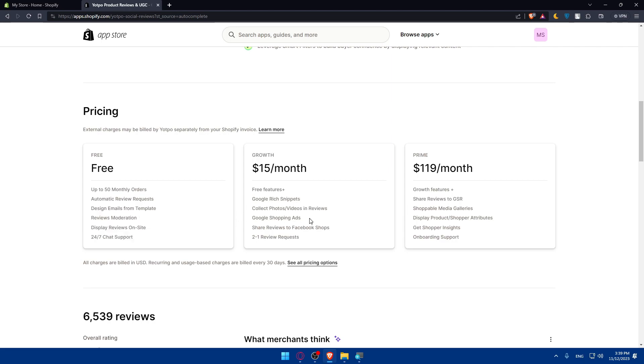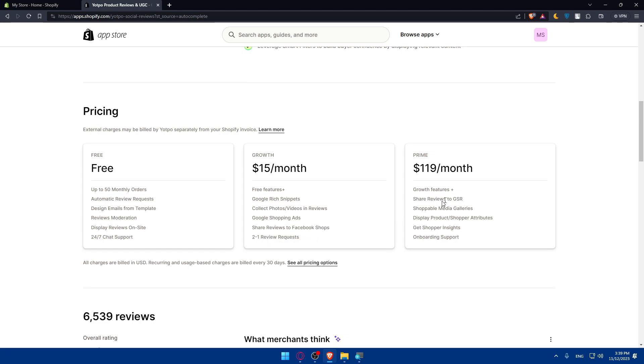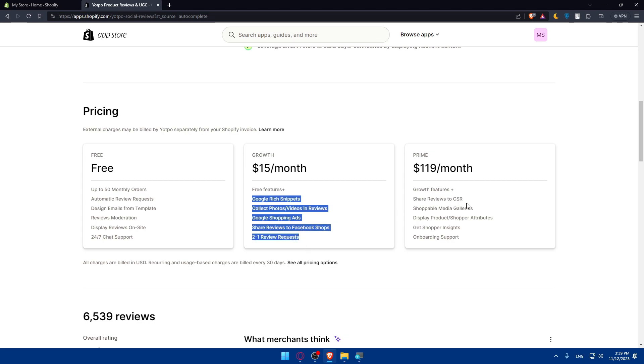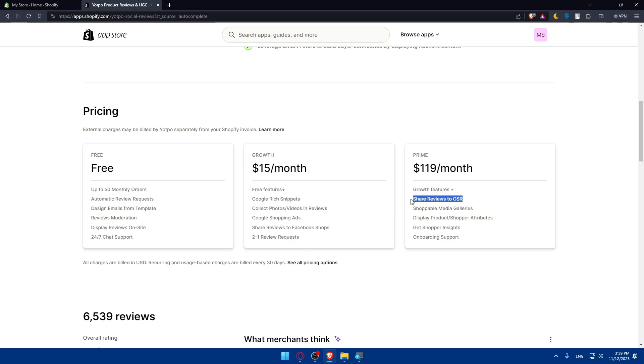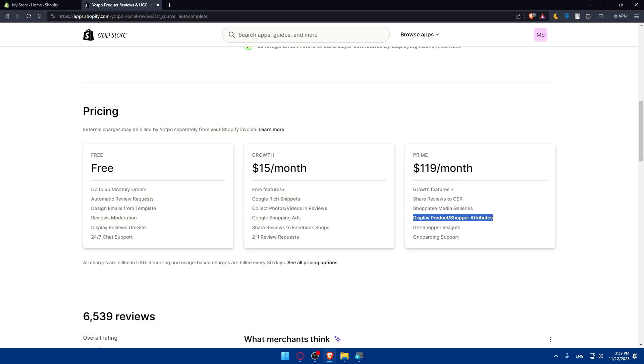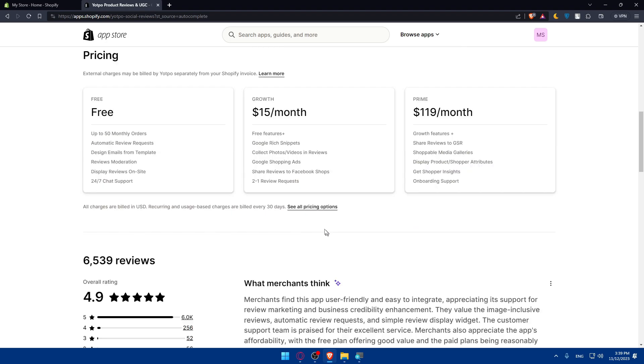All those plus Google rich snippet, collect form values and reviews, Google shopping ads, share reviews on auto to Facebook shops, and two-for-one review requests. If you get a prime plan, you will get all those features plus share reviews to GSR, shoppable media galleries, display products and shopper attributes, get shopper insights, and onboarding support.